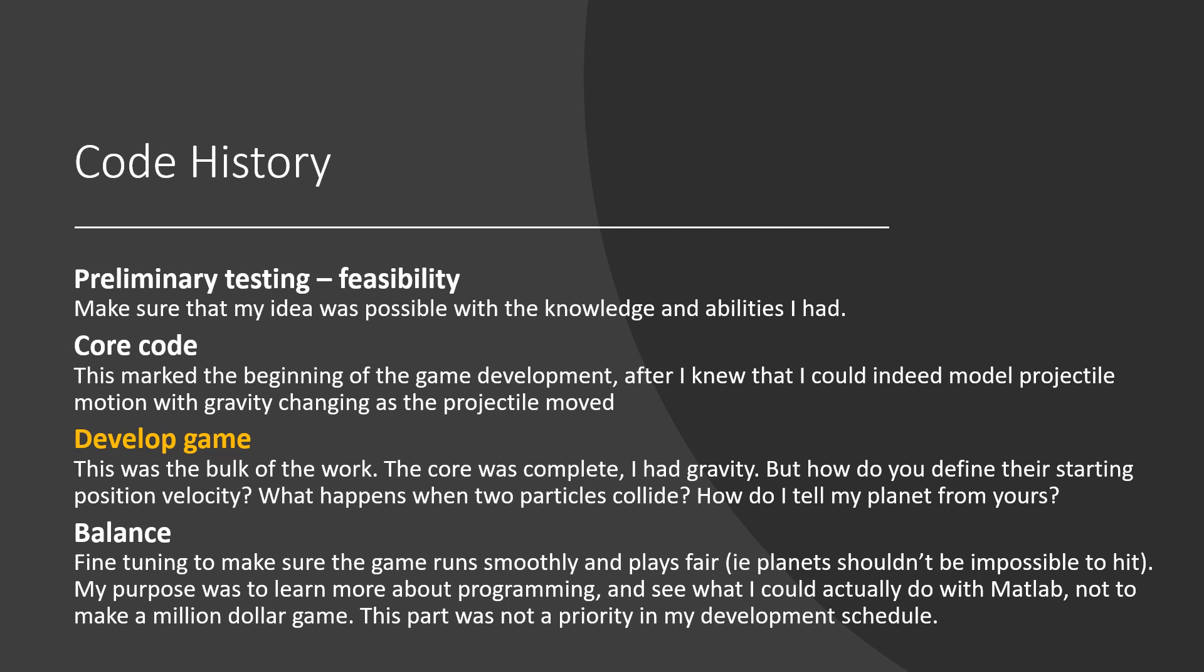Next, I had to take my bare bones physics engine and add all the bells and whistles of a proper game. This was done by adding functions to the existing code. One function to delete a planet if anything hits it, another to choose colors, so on and so forth.